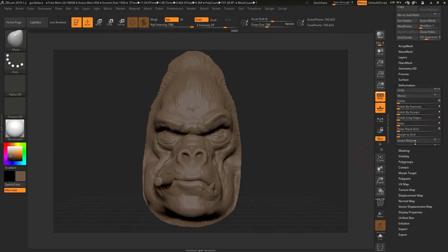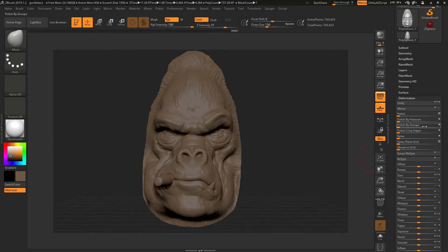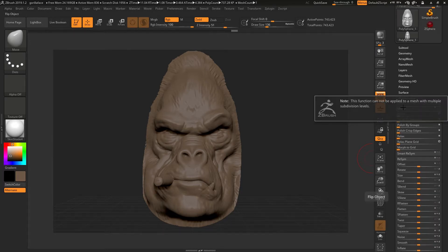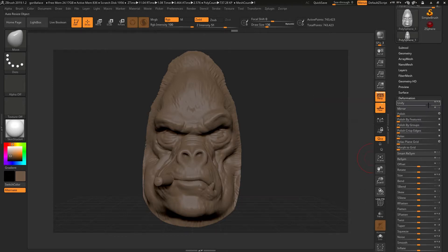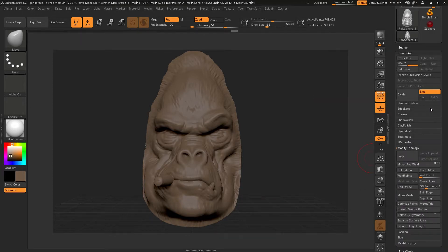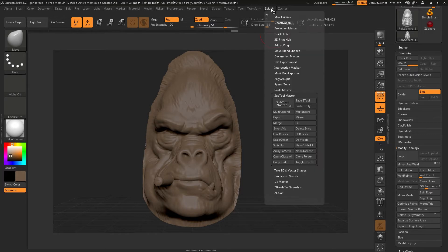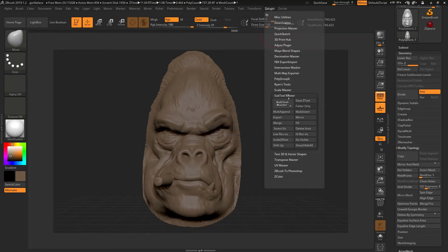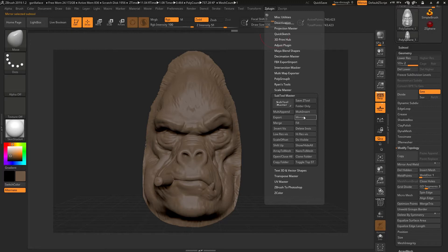Nor will it allow me in the deformation palette when I hit mirror to flip the model from one side to the other. So the way around that is to go to the ZPlugin palette, and underneath sub tool master you'll find a mirror option there.